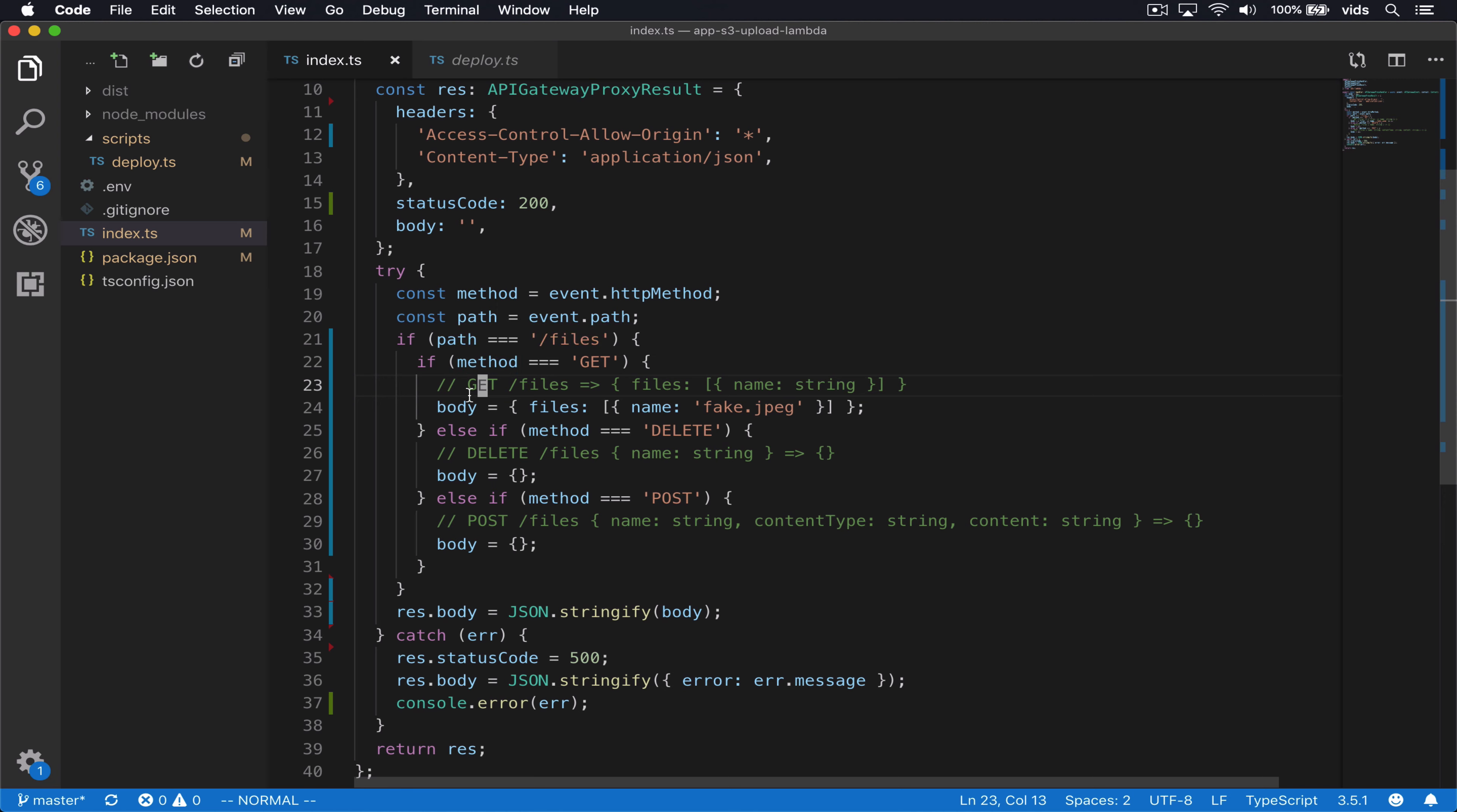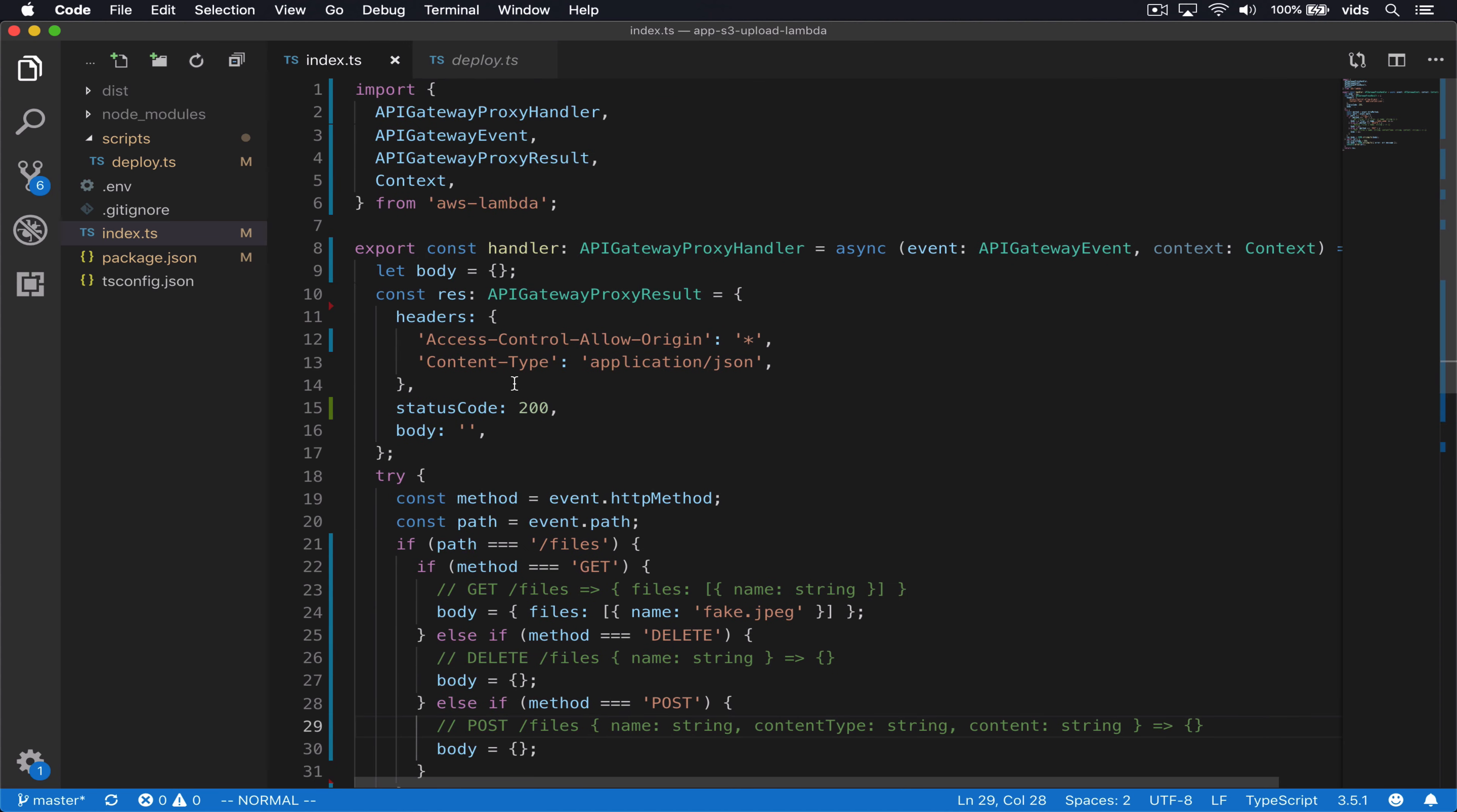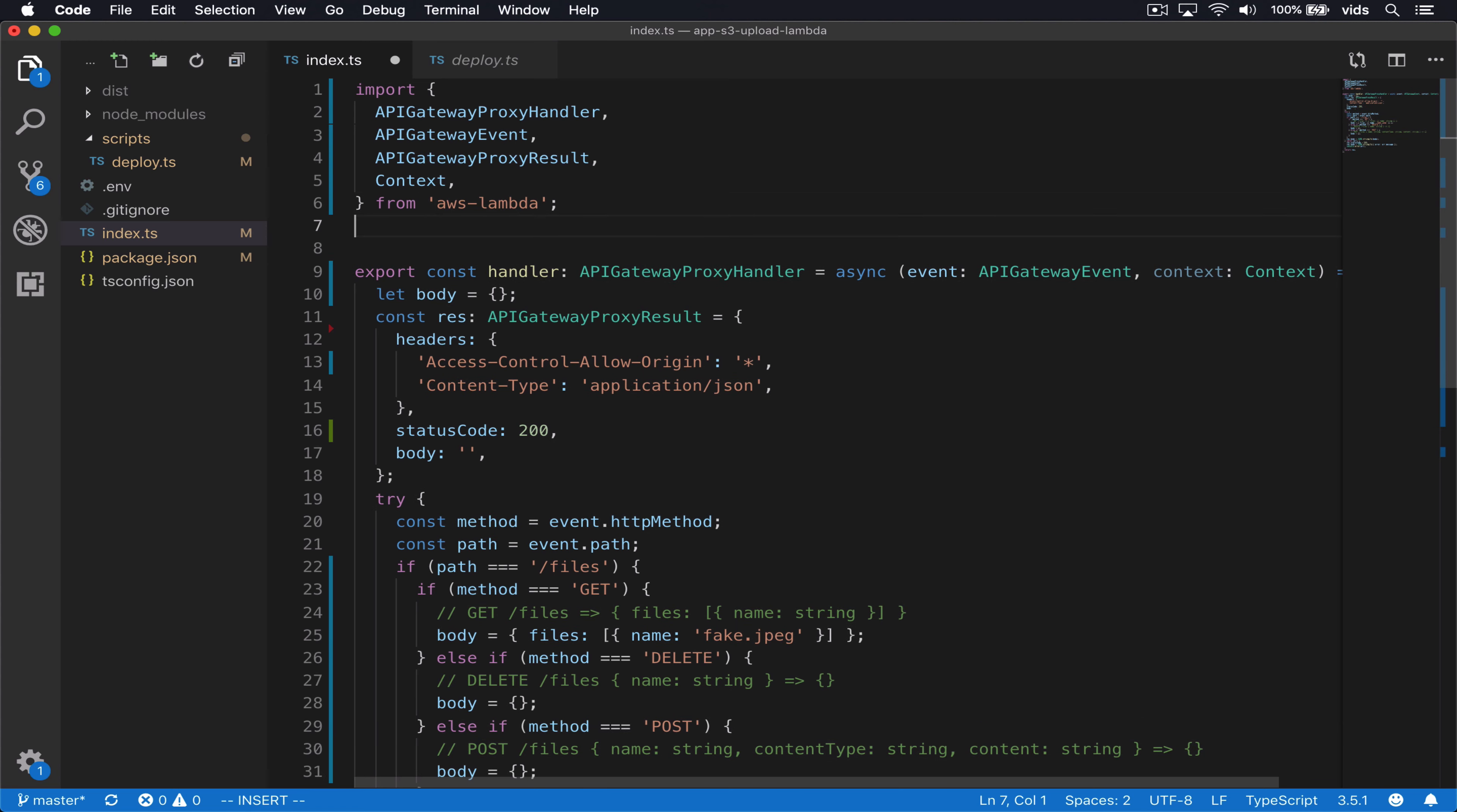What we want to do now is implement these three endpoints. When we call get, we want to get a list of the files on our bucket. When we call delete, we want to delete a file by its name. And when we call posts, we want to upload the file using the name, the content type and the content of the file. So let's create three functions that we will use for each of the endpoints.